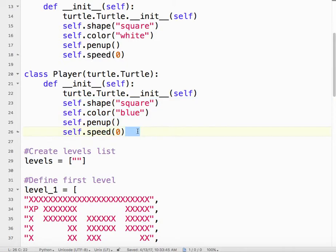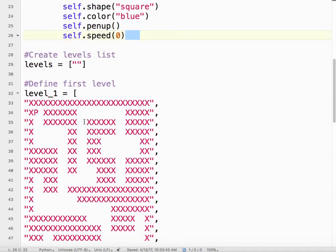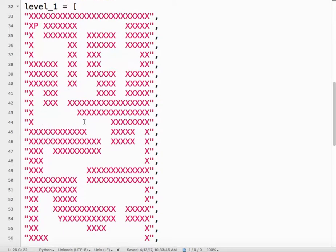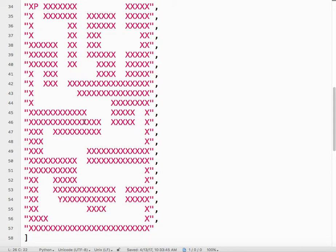We're setting the animation speed. This will make it move as fast as possible to zero. We already talked about levels in a previous video. If you're not sure what's going on, check that out.